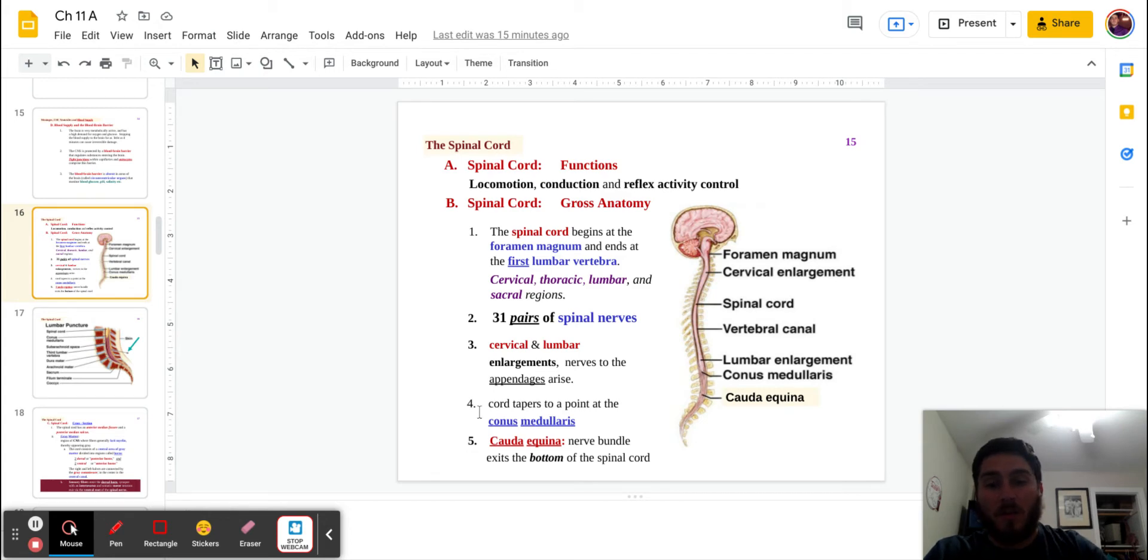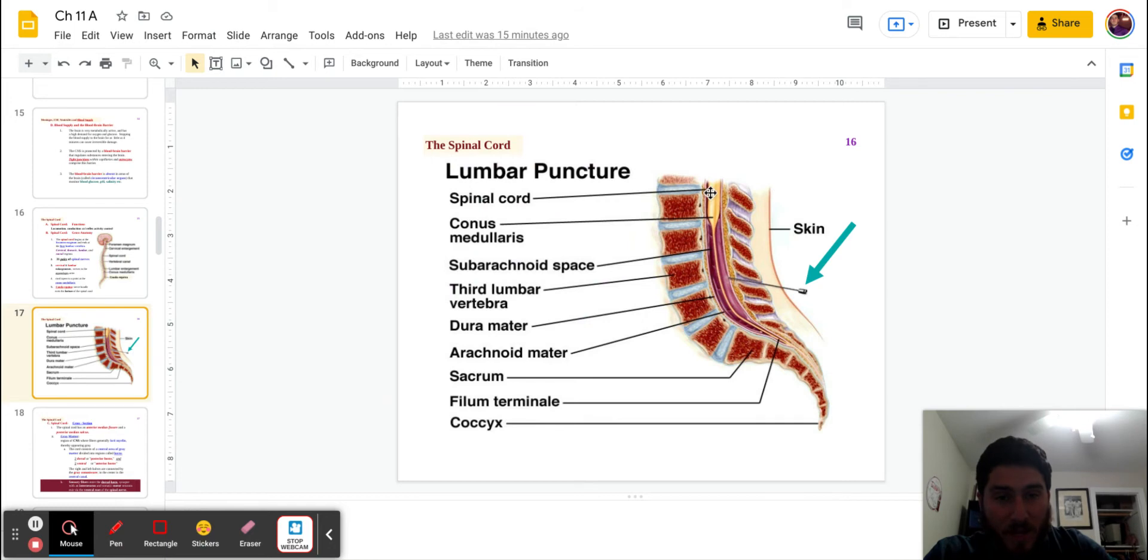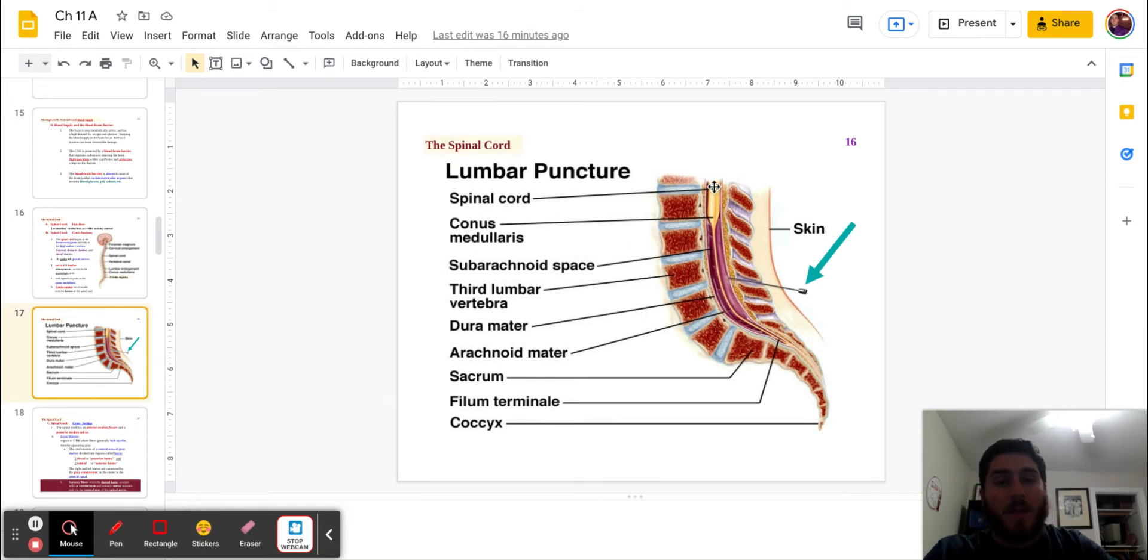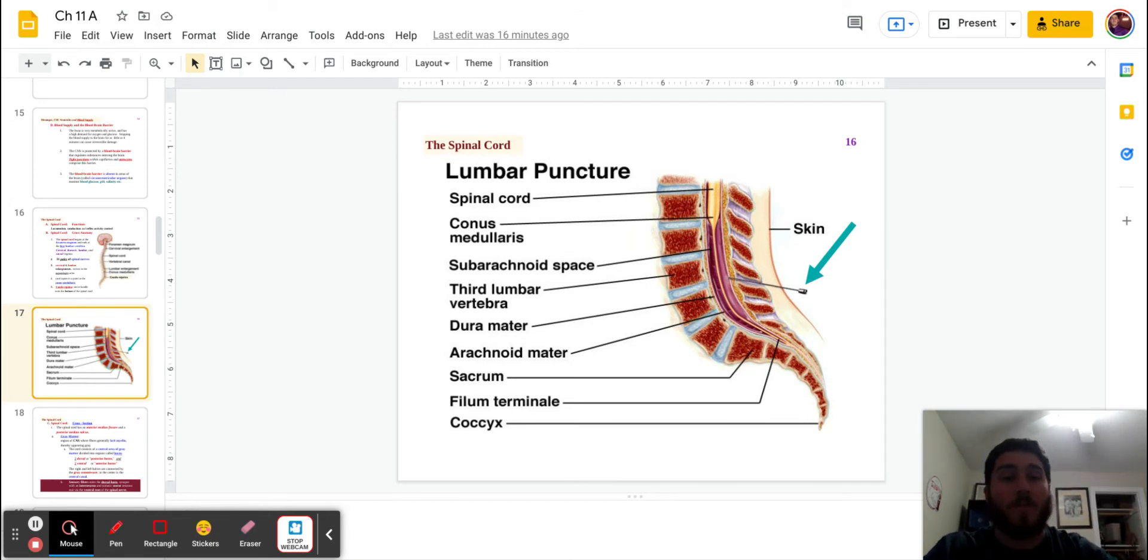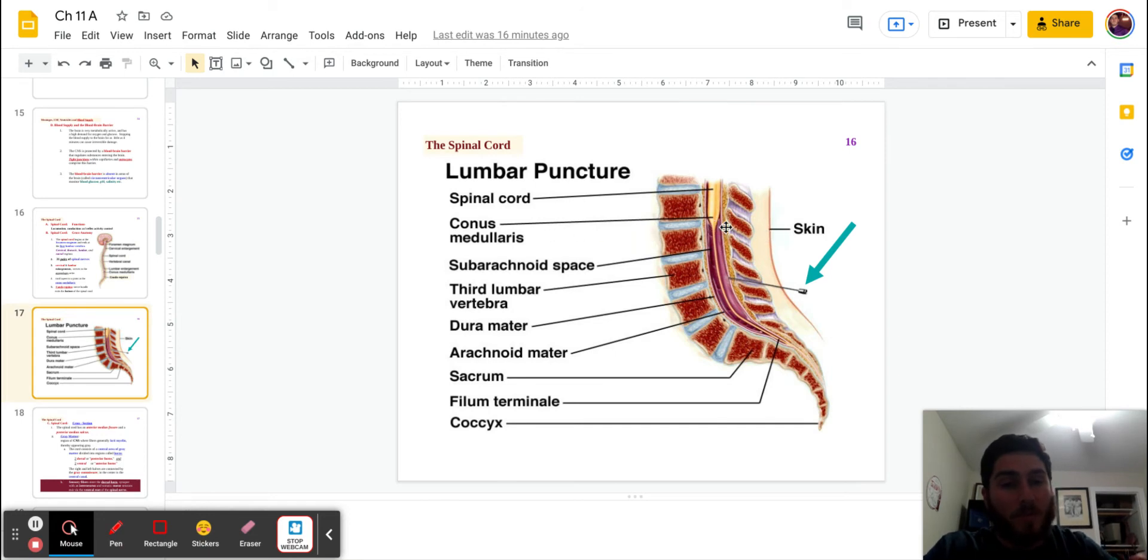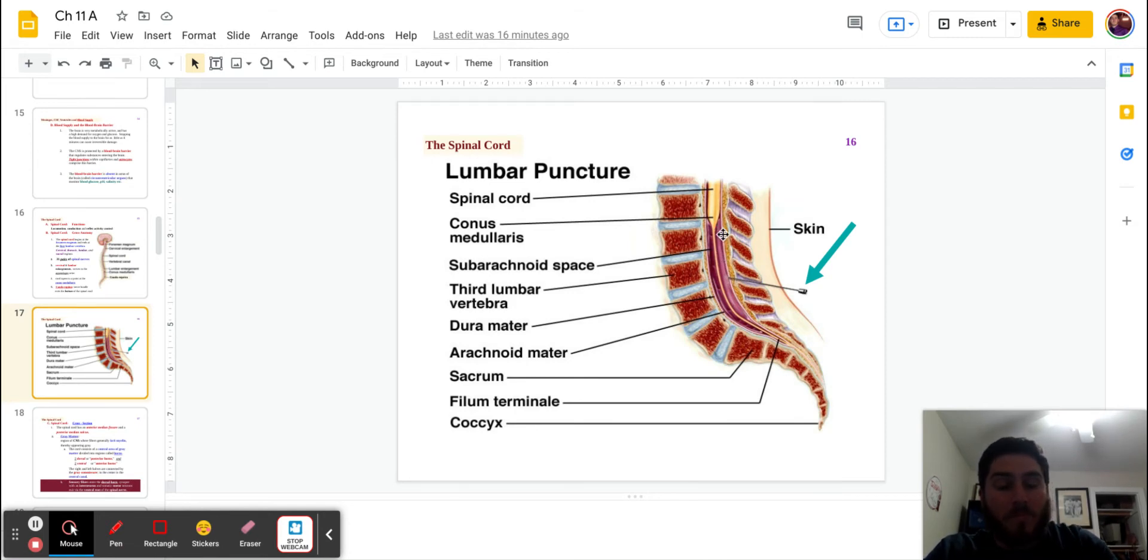So take a look at the conus medullaris right here in this image. If you look at the top here where my mouse is, this is the spinal cord. And it began again, all the way up at the foramen magnum. It's going to move all the way down to the first lumbar. And then here, the conus medullaris is just tapering. And because of that taper, you're going to see that there's much more of a space here in the dura mater.